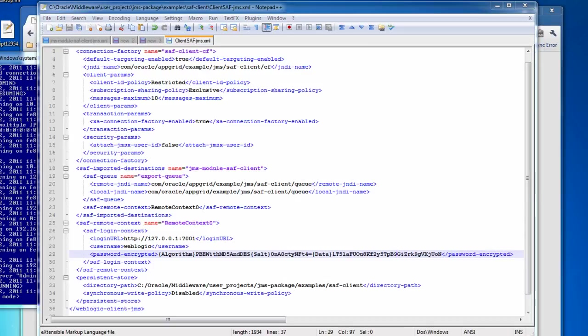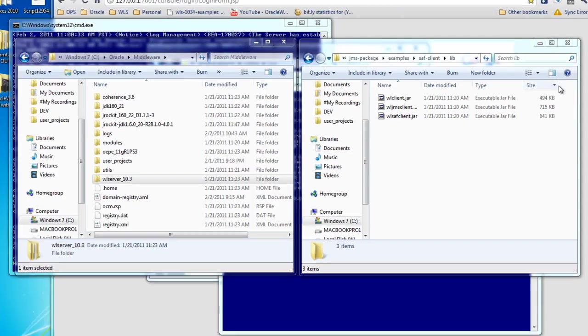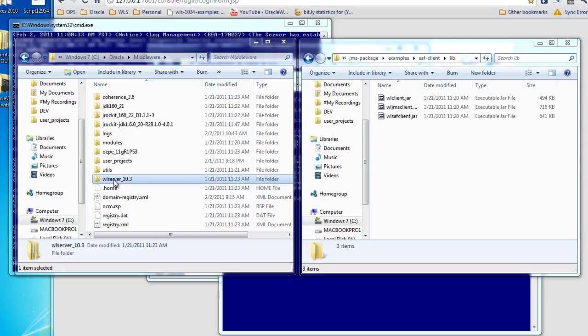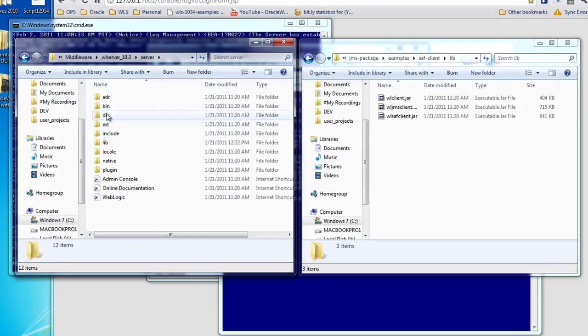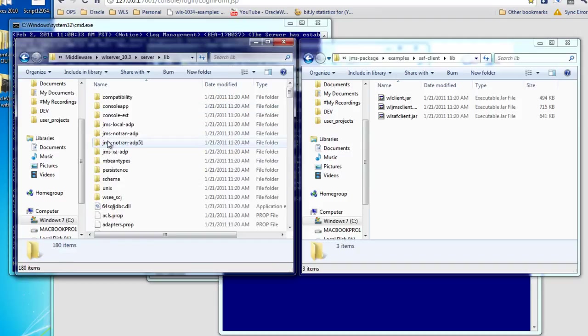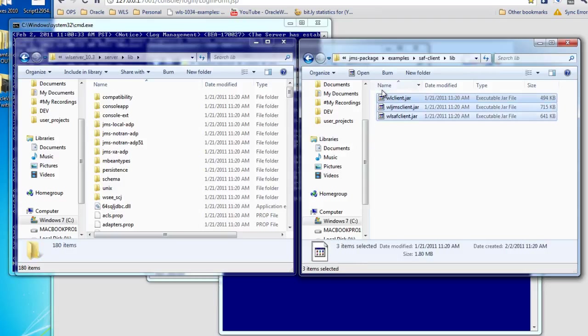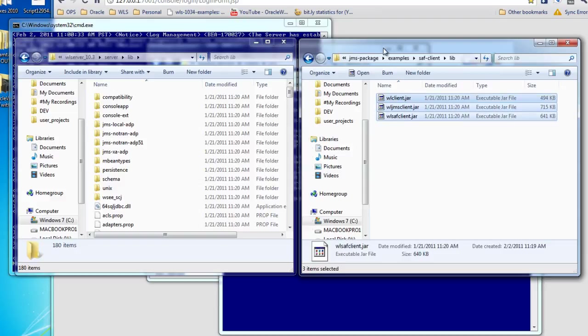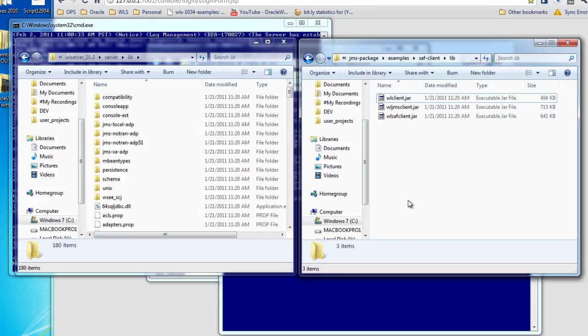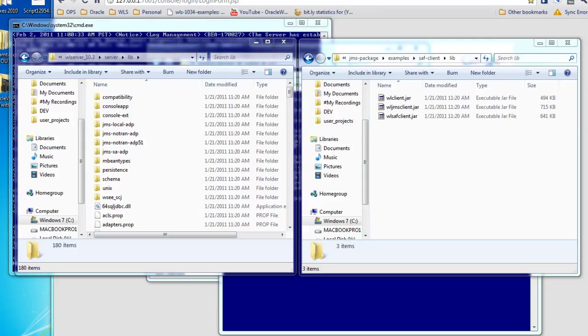And next we need to look at the JAR files that are needed for the store and forward client. So the JAR files are available from the Oracle middleware home directory under WebLogic server-server-lib. And I've pulled the three JAR files that are needed into a lib directory for the store and forward client. However, since WebLogic is licensed software, we can't distribute these in the example code because the example code does not have the same license as WebLogic.